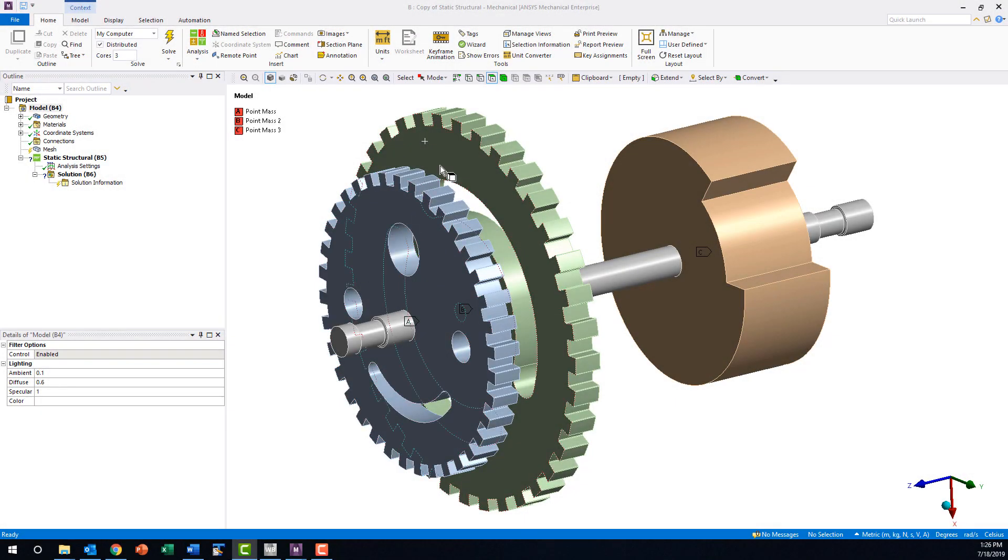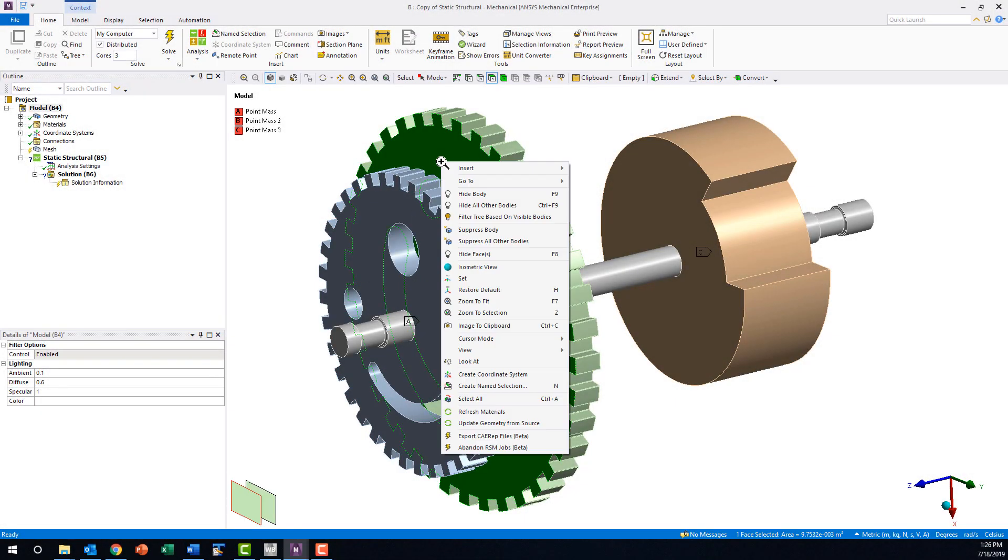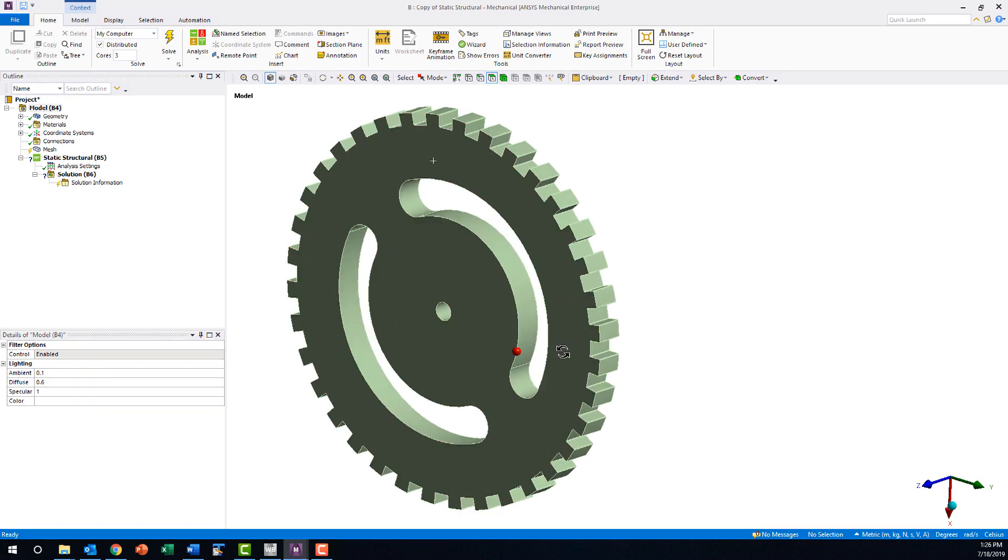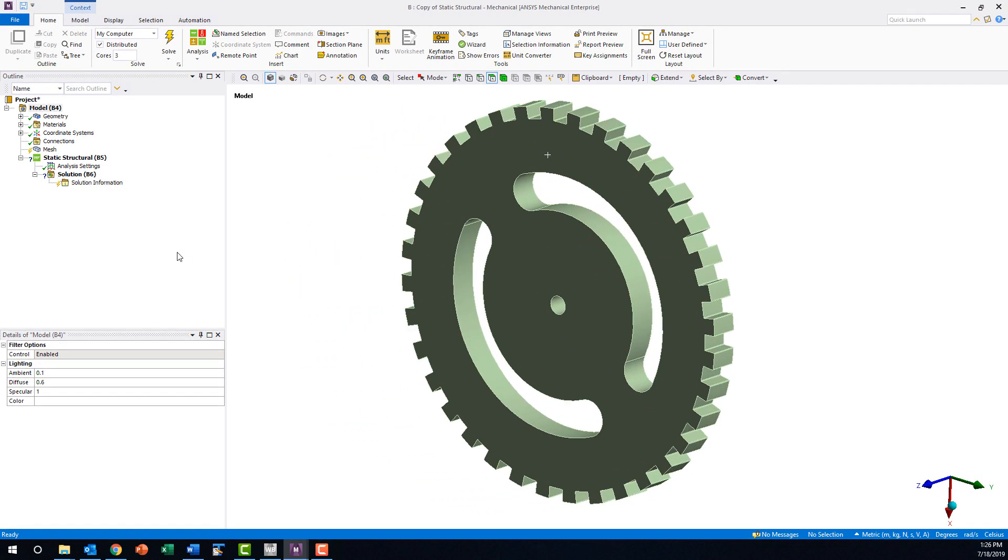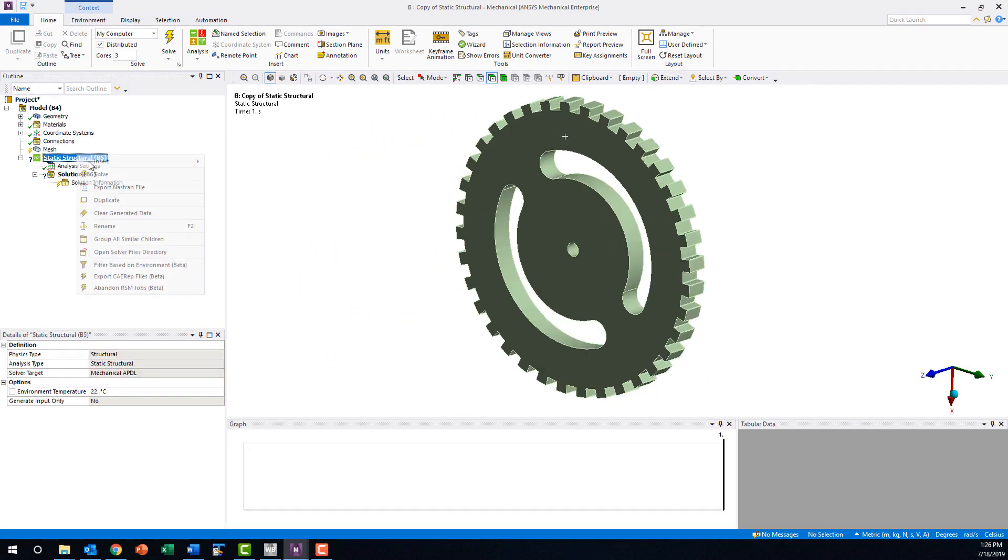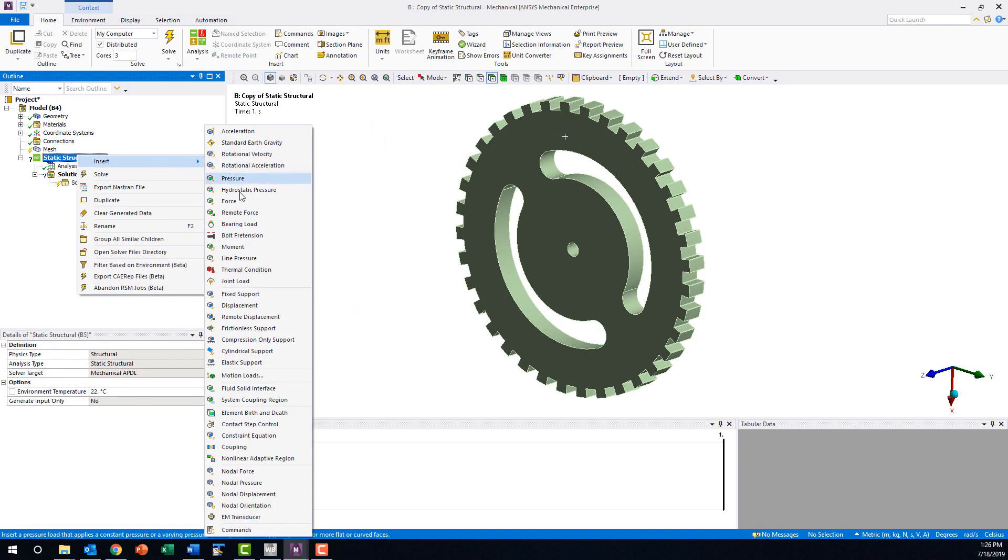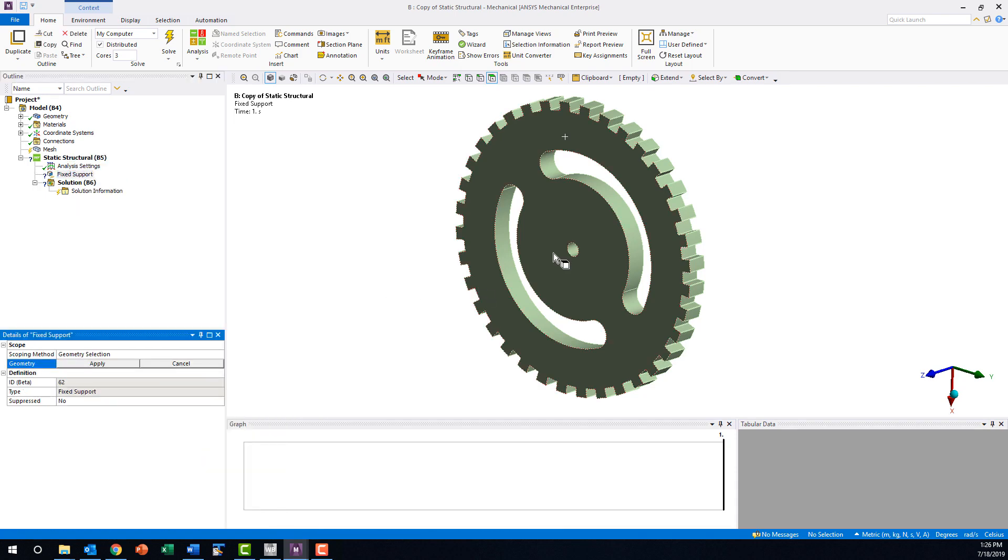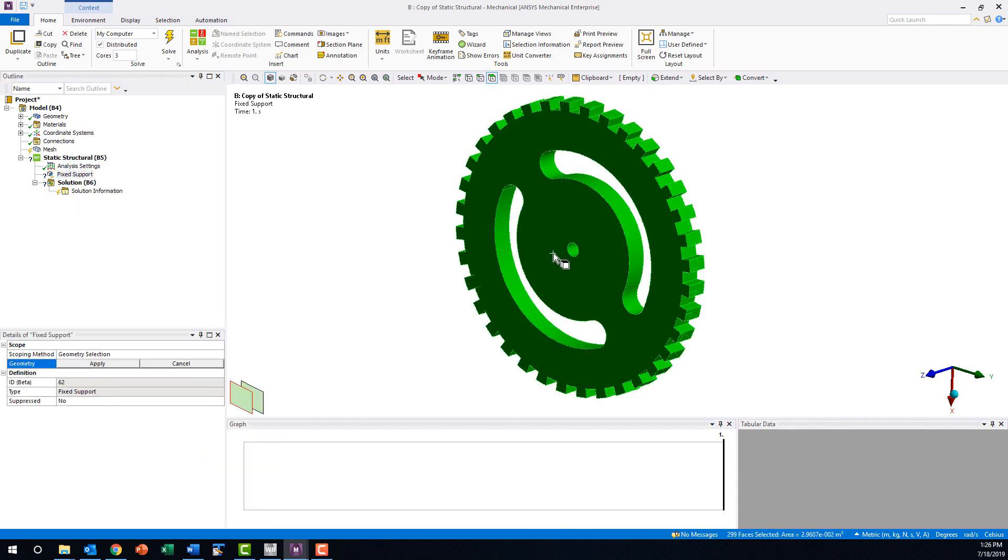Let's begin by suppressing every part except the gear we are interested in. Then we will insert a fixed support into the analysis branch of the tree and scope it to all of the gear faces.